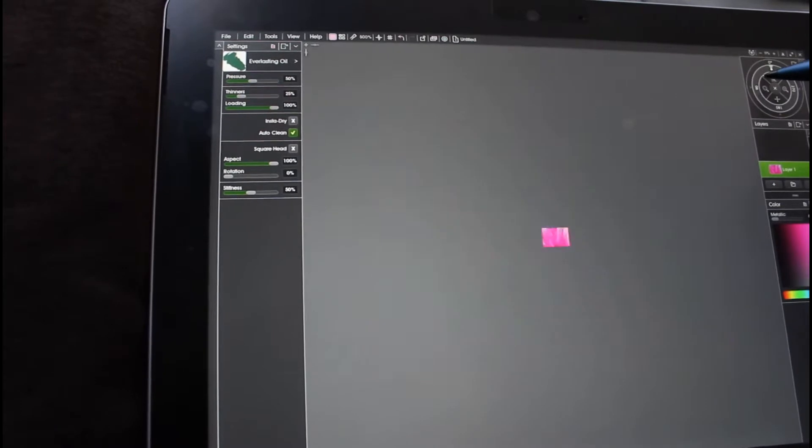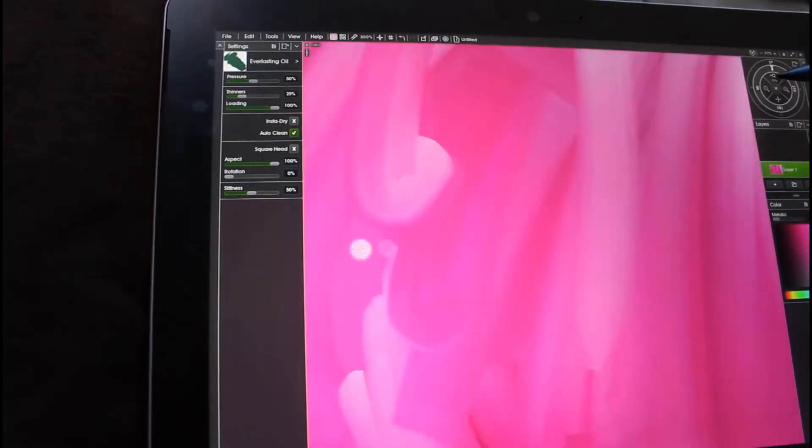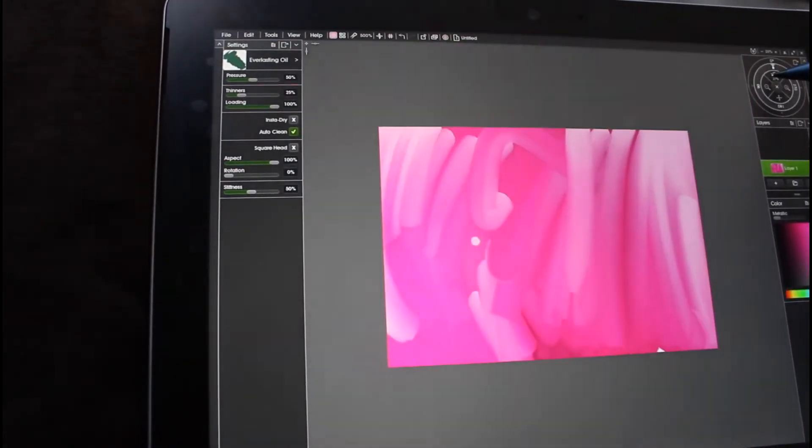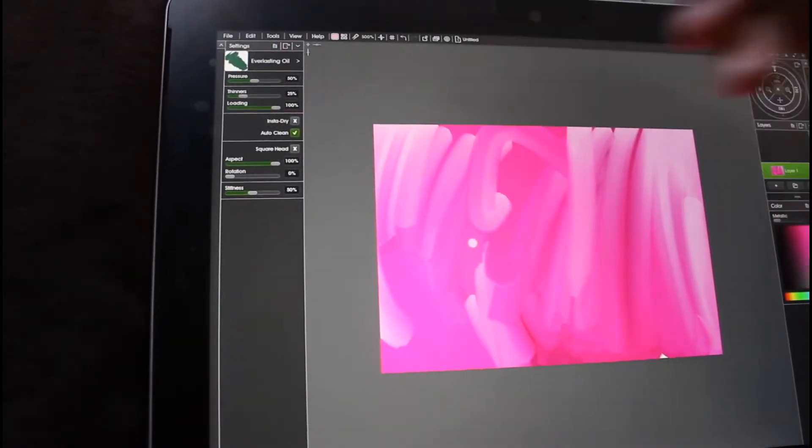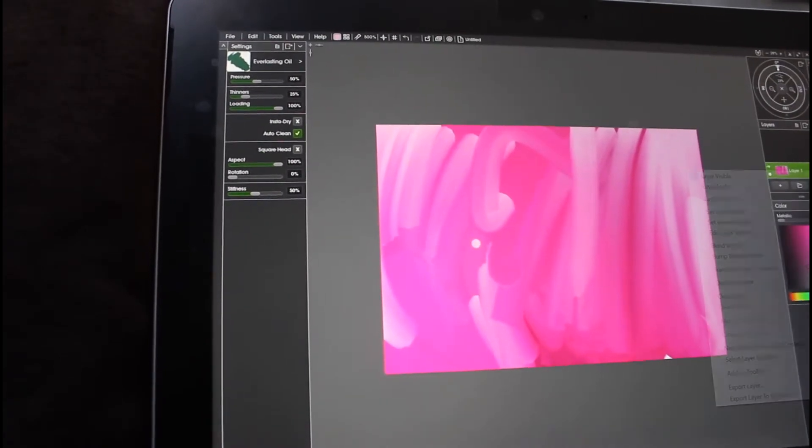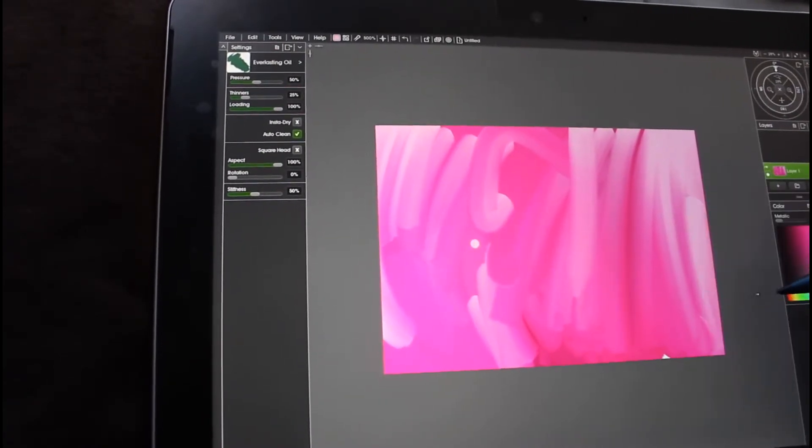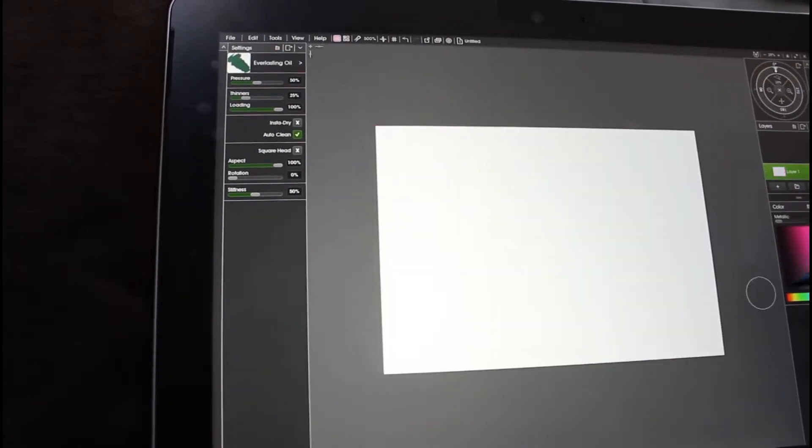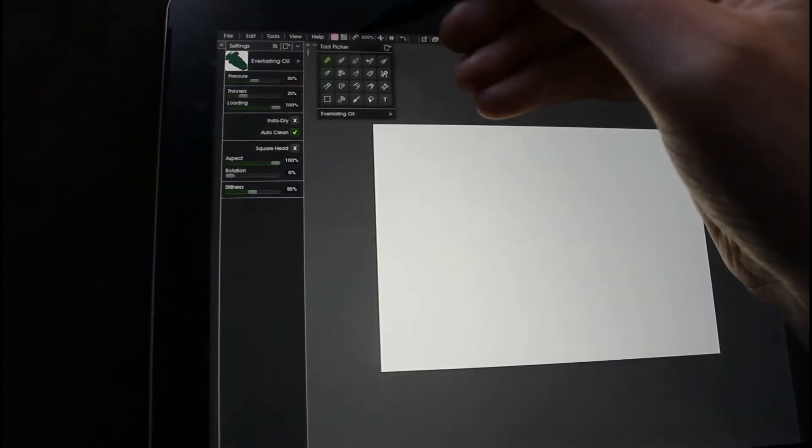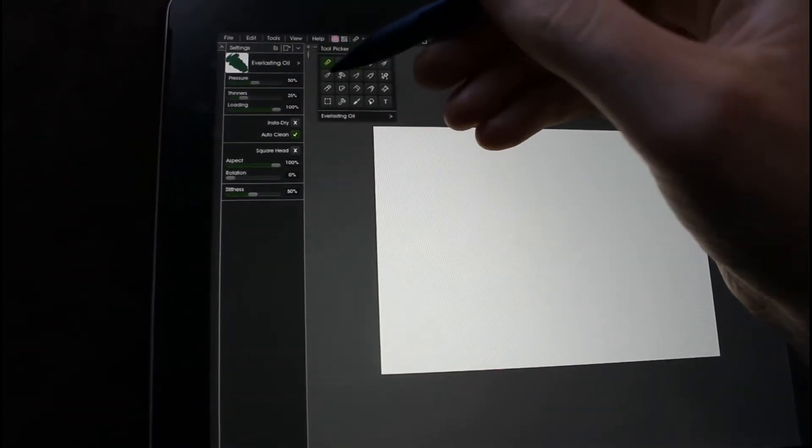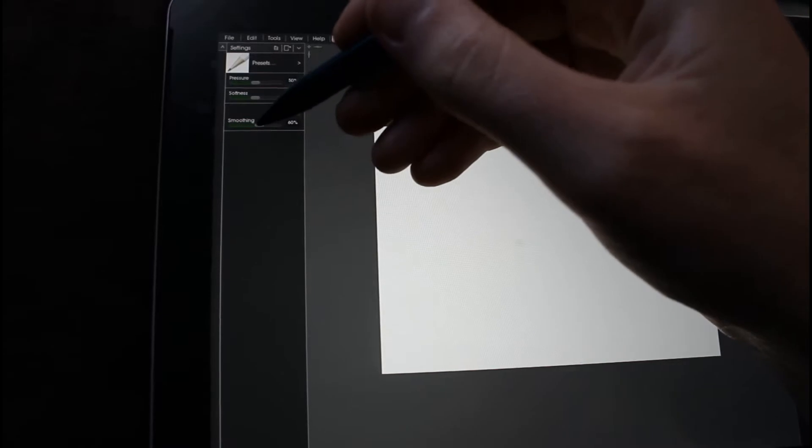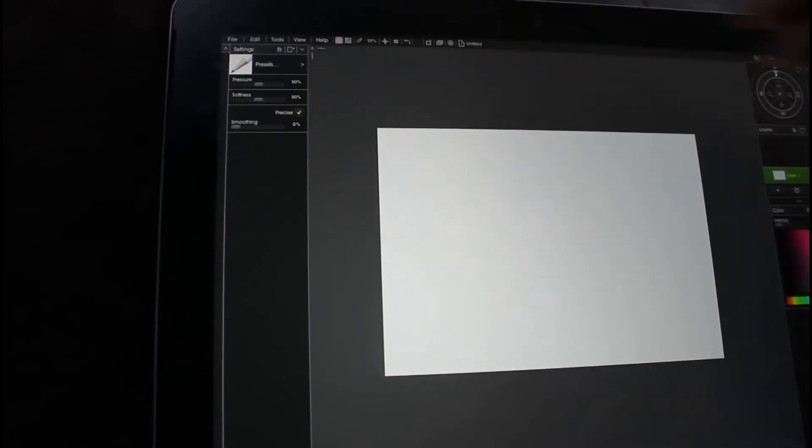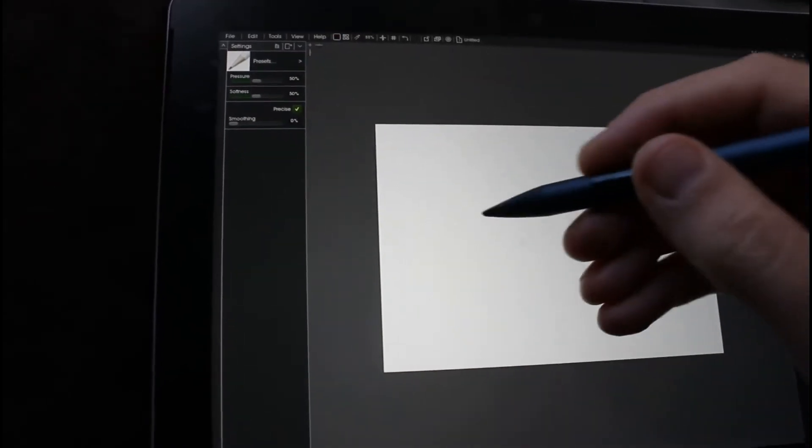Zoom in, zoom out. Let us clear that. And go for pencils, turn off smoothing and go black.